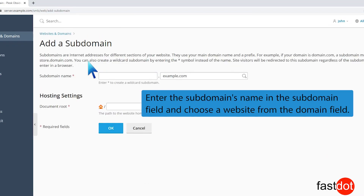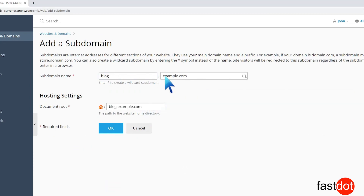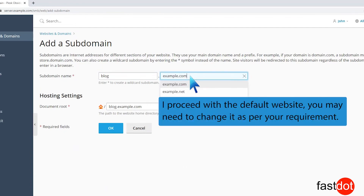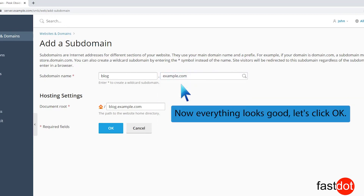Enter the subdomain's name in the Subdomain field and choose a website from the Domain field. I proceed with the default website, but you may need to change it as per your requirement. Now everything looks good. Let's click OK.